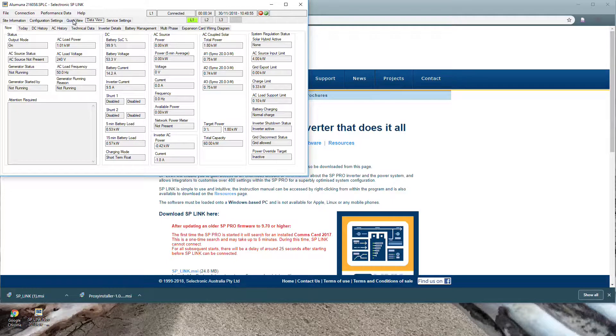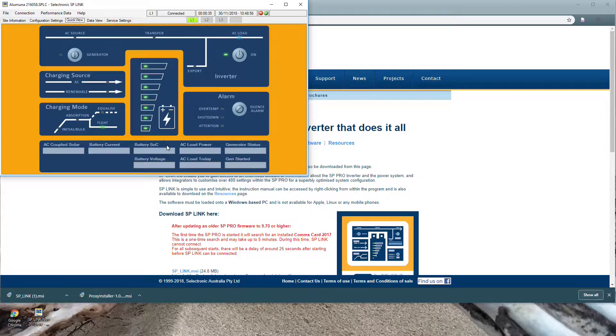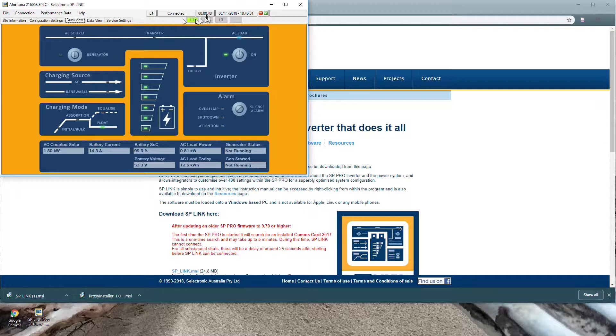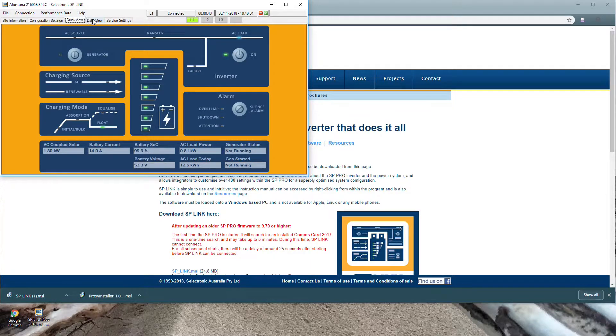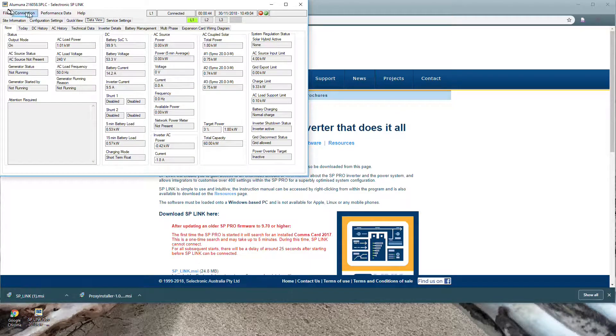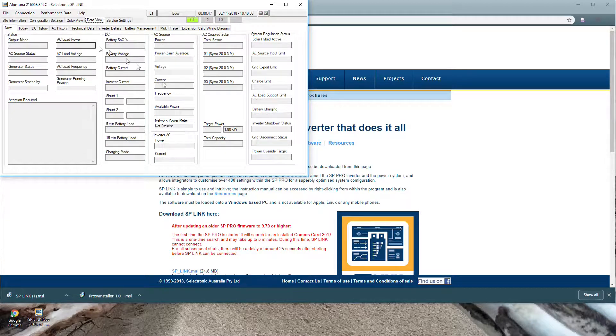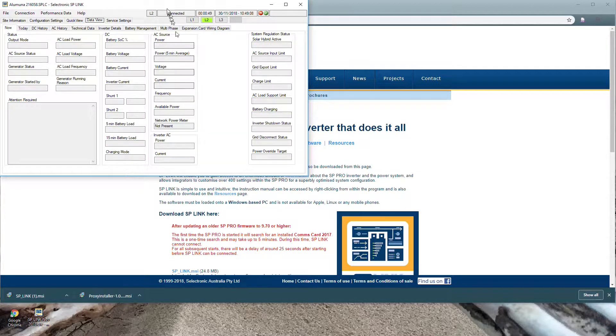I can go in here and do a quick view. In this case I've got live phase number one and you can view different phases up here. So if I go to Data View I can press Connection, Select Phase and choose a different phase and see what's happening on that phase. This is all happening over the internet.